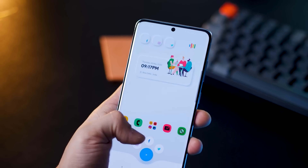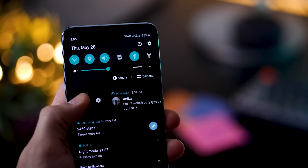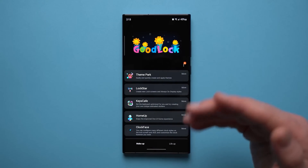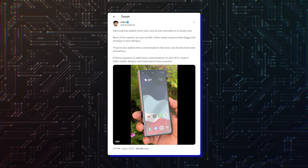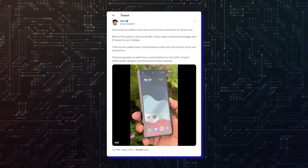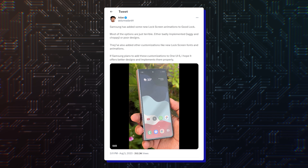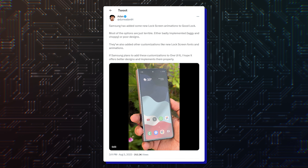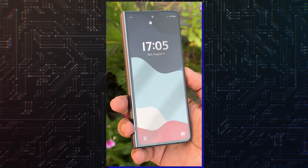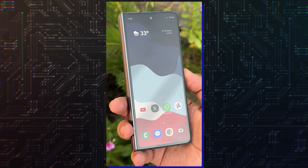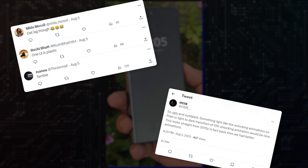The app is available only from the Galaxy Store, and according to a post on X, formerly known as Twitter, left by software engineer Adan, Samsung has created some new lock-screen animations for the GoodLock app. The post, which includes a video of some of the new animations, is extremely critical of it, and leaker Ice Universe piles on by complaining about Samsung's animations in general.